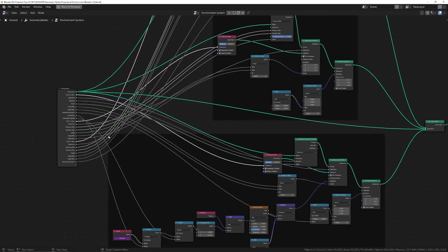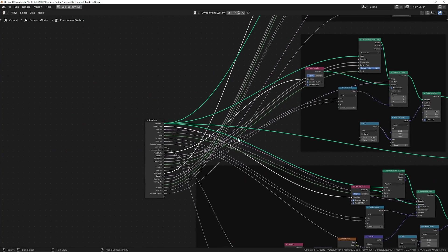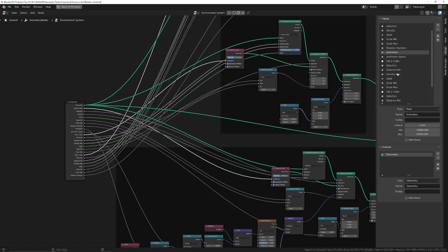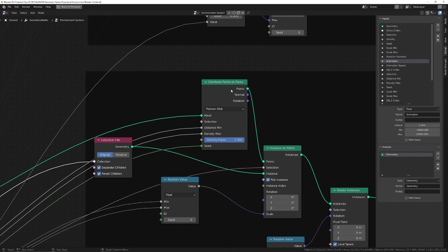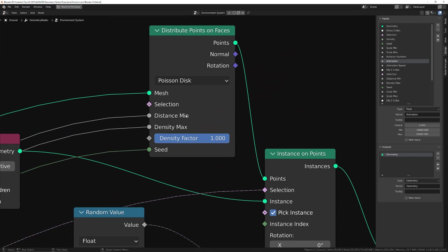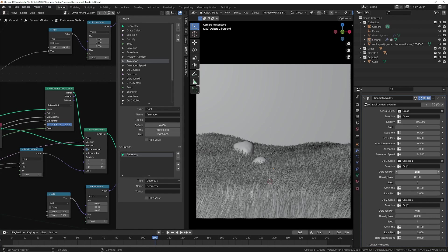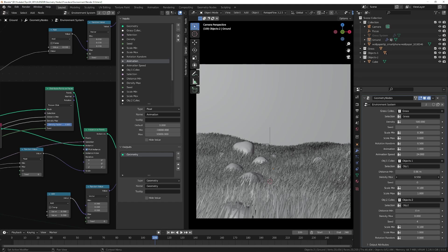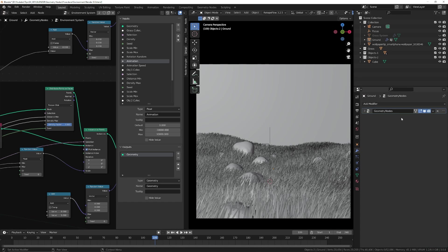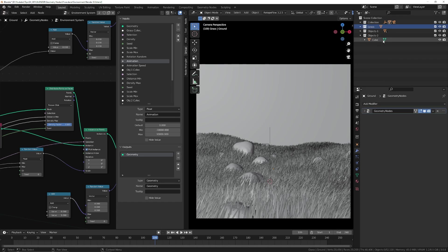You can continue to drag the same options from each group to expose controls for all three sections. In the final node structure, I've dragged options from all groups and named them. For the Distribute Points on Faces, I also exposed distance minimum and density maximum — this lets you control how far apart the rocks are from one another and also increase density. With that, you can import this geometry node system into any scene, apply it to your ground plane, put objects into the three collections, animate the top collection, and distribute points in the rest.